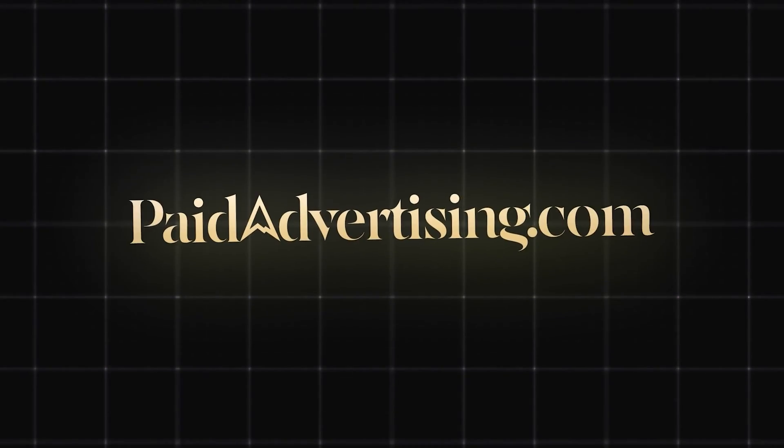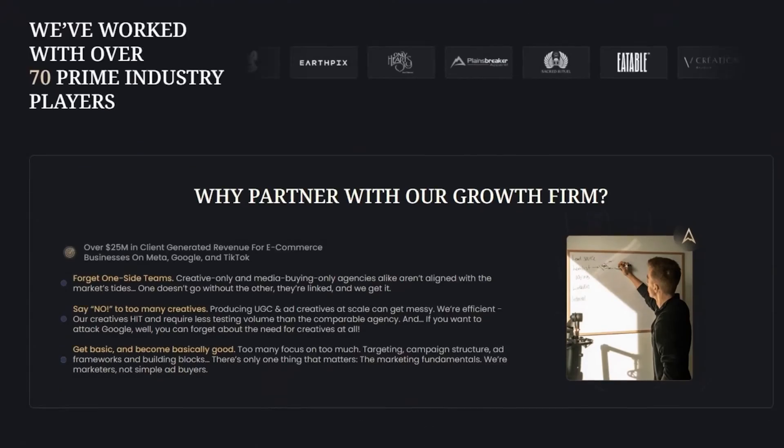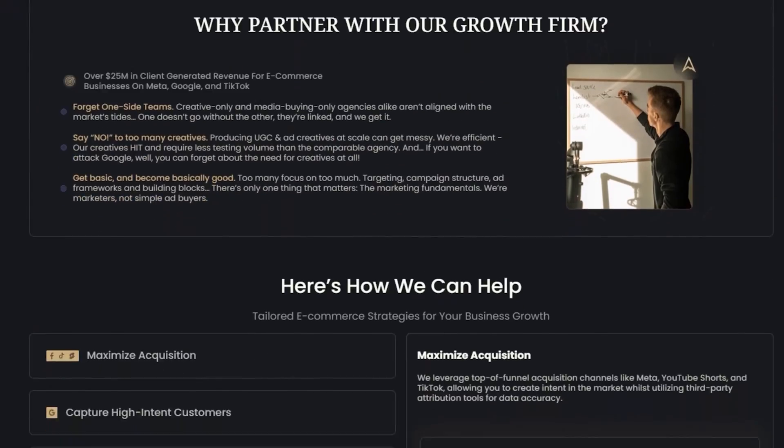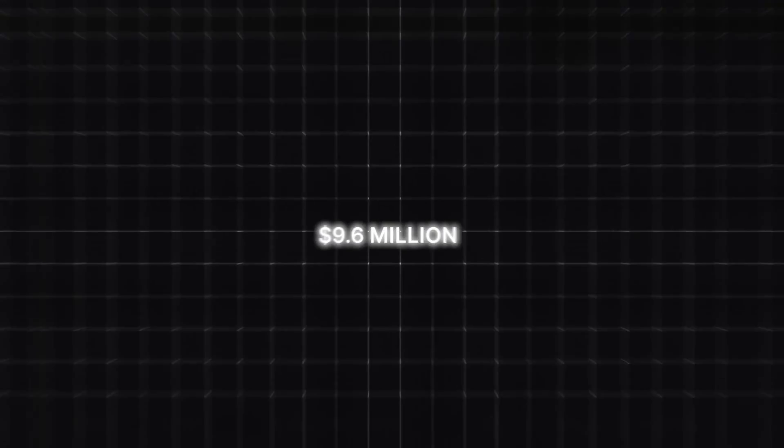If you're new to the channel, you don't yet know who I am. My name is Justin, and I'm the founder of pitadvertising.com, an online marketing growth firm specializing in elevating private brands by simplifying e-commerce growth.